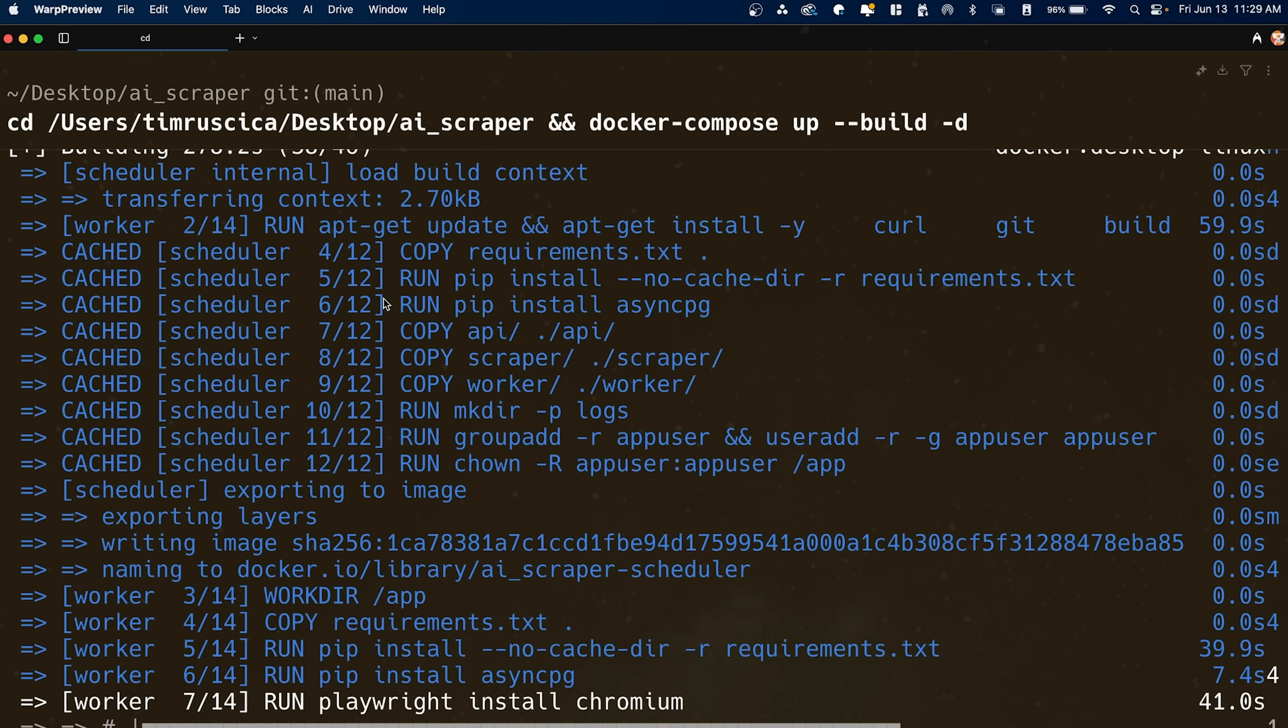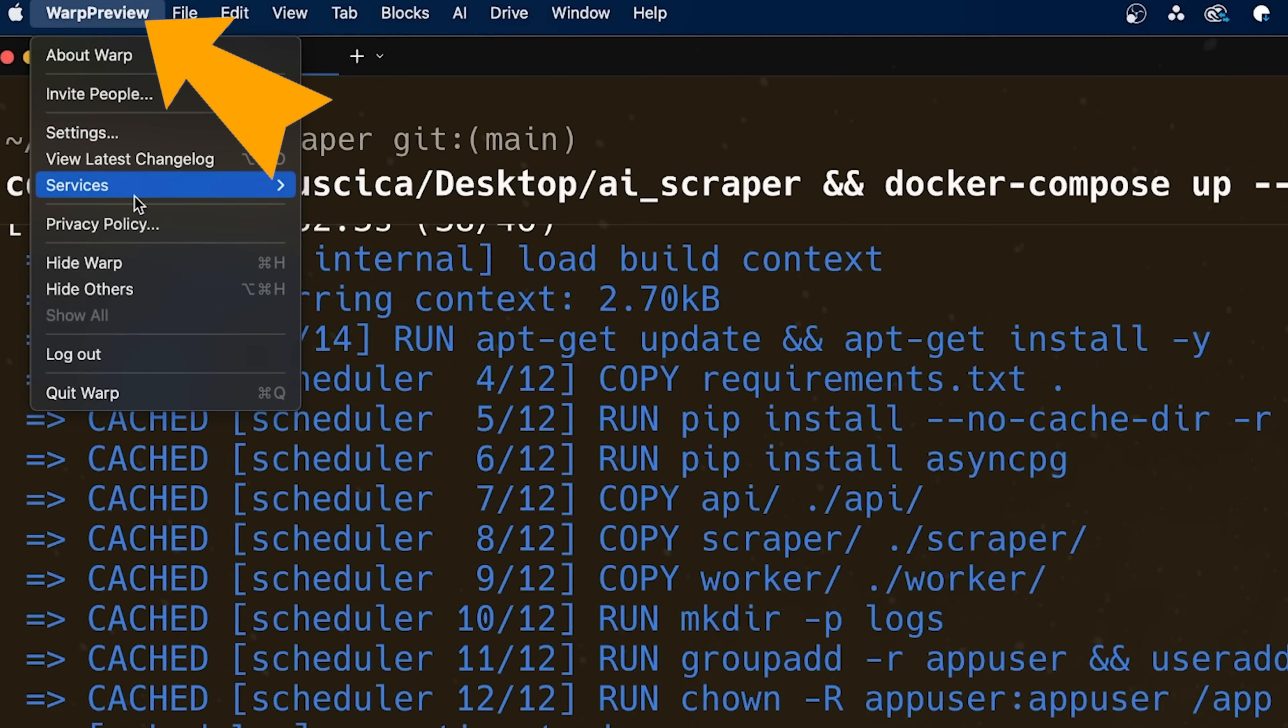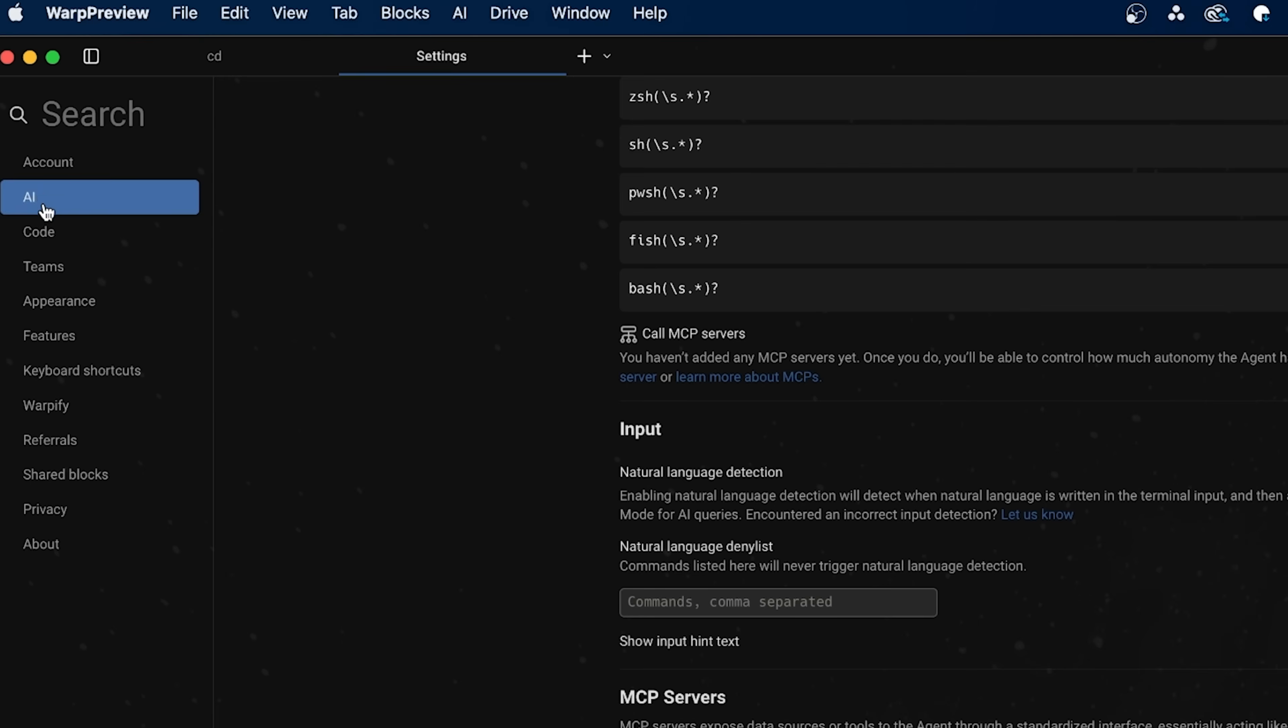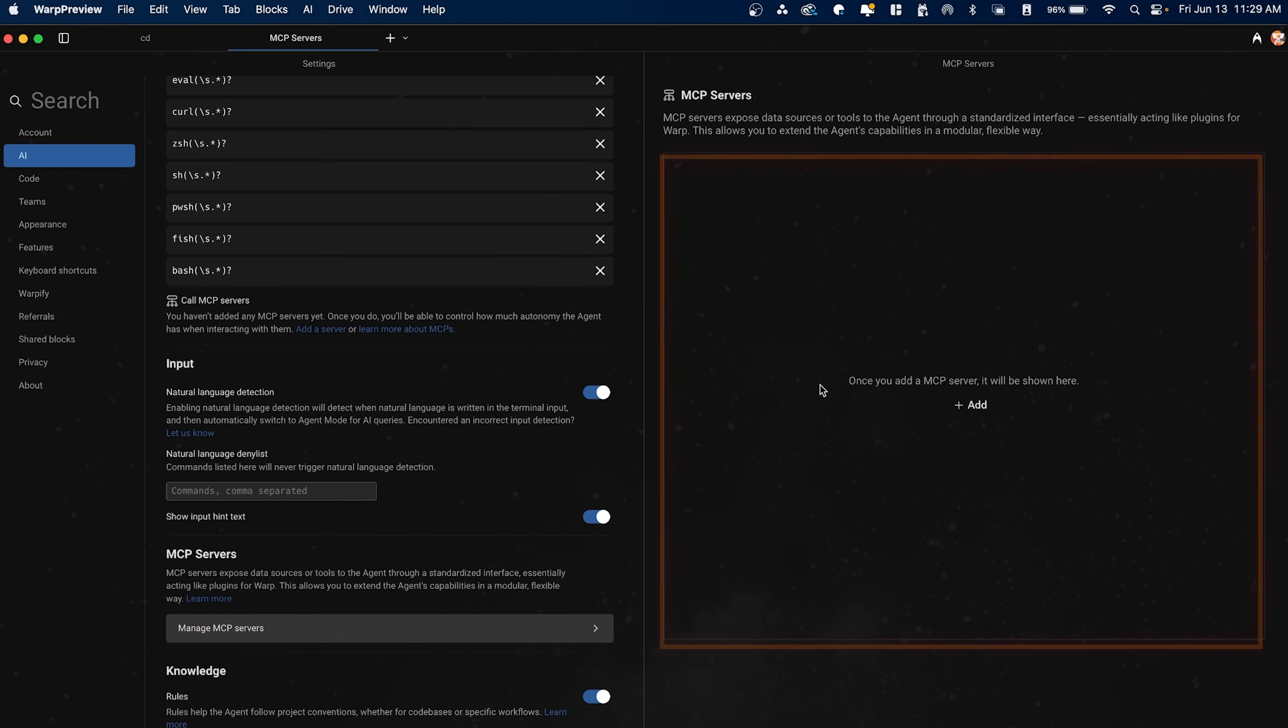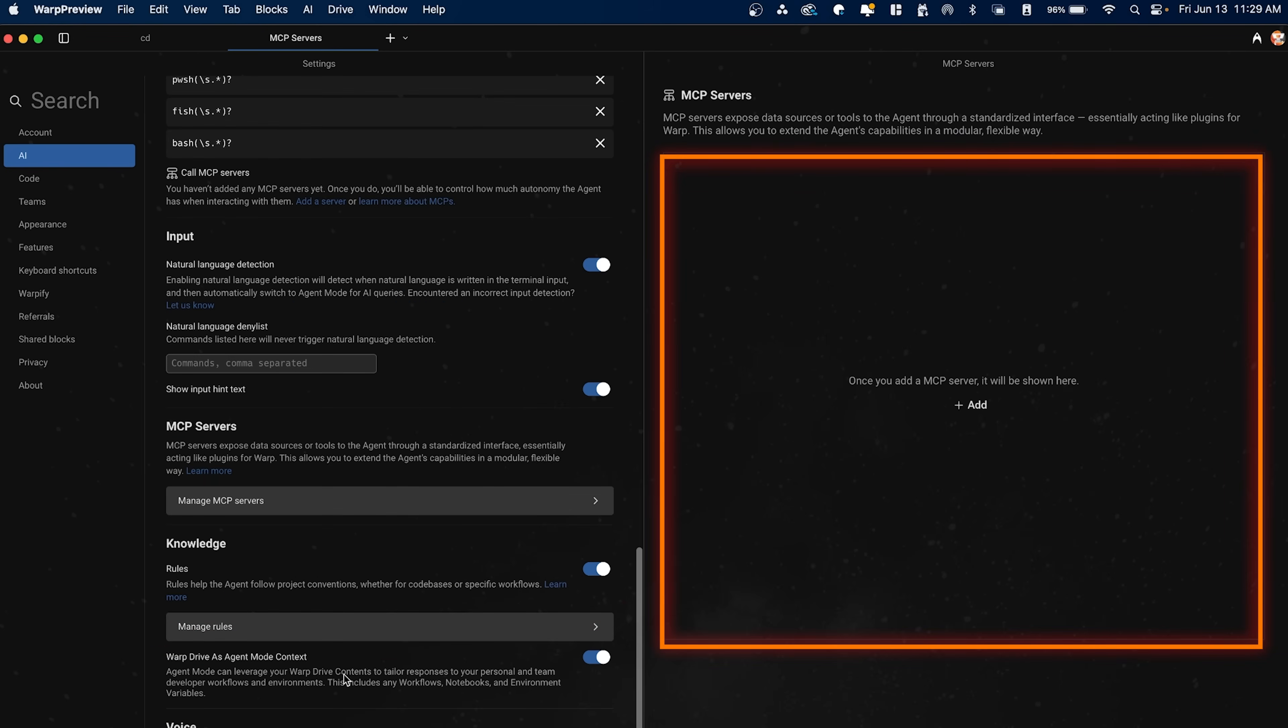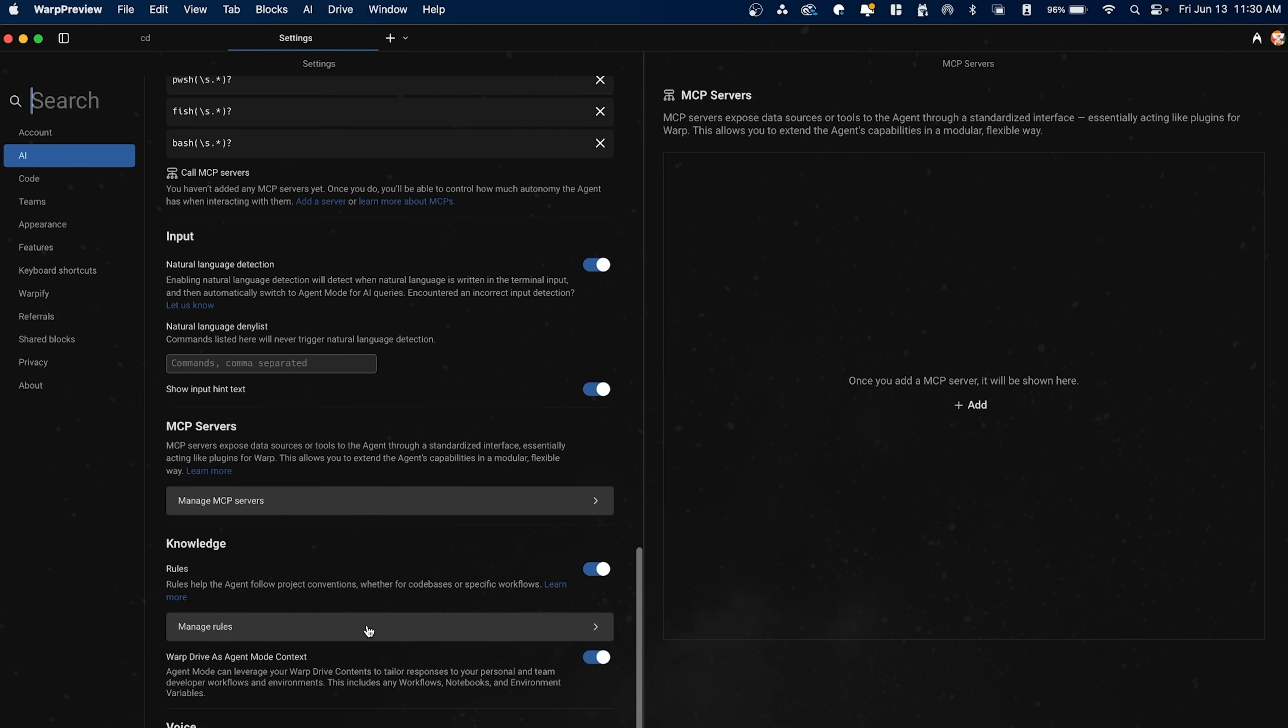So while this agent was running, I was just messing with a few settings that I want to show to you. So if you go to Warp Preview, go back to settings here, you'll see there's a bunch of stuff that you can enable. So of course you can look at the account, you can look at the AI settings, like I mentioned. And then one thing to know is that you can add the MCP servers. So if you click into this here, you can add them. I'm just not going to show that in this video.